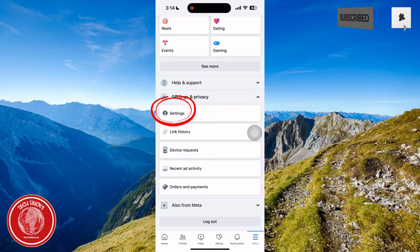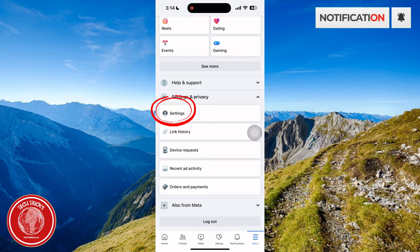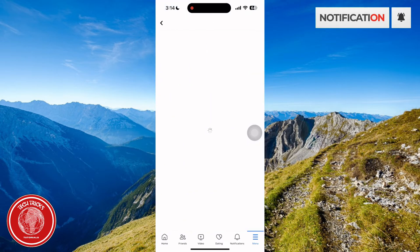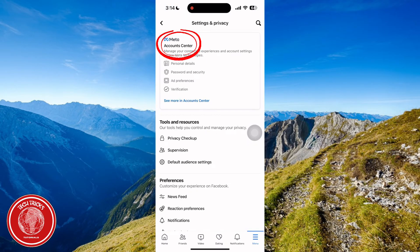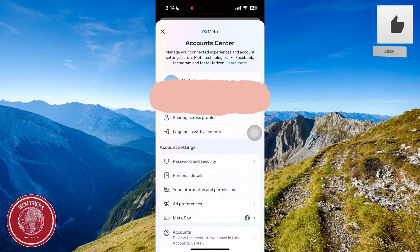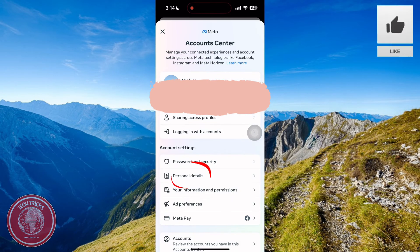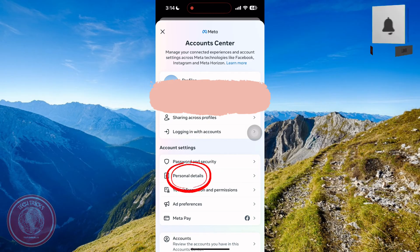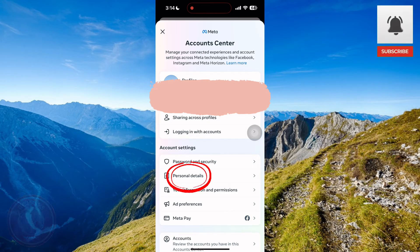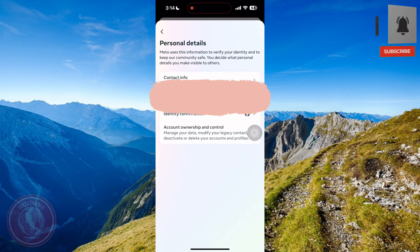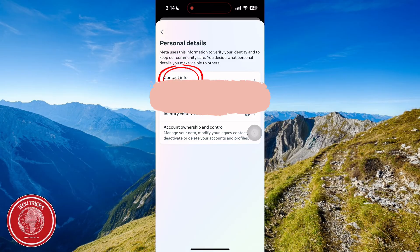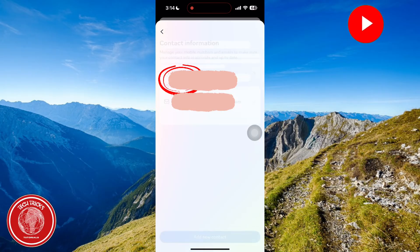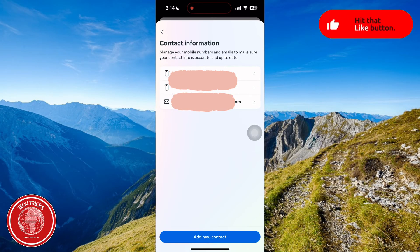Go to Settings. In the Settings, go to your Account Center and then go to Personal Details. In here it shows all the personal details, and then you go to your Contact Information.